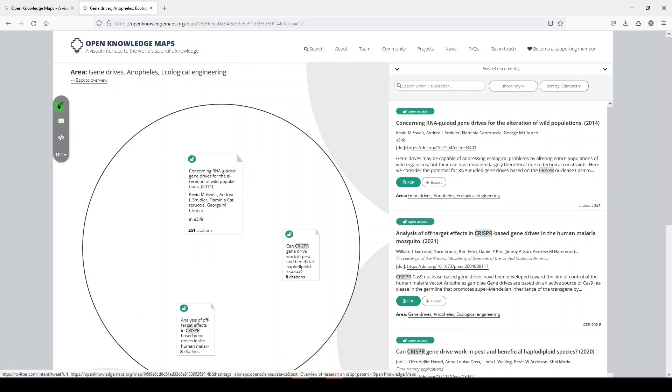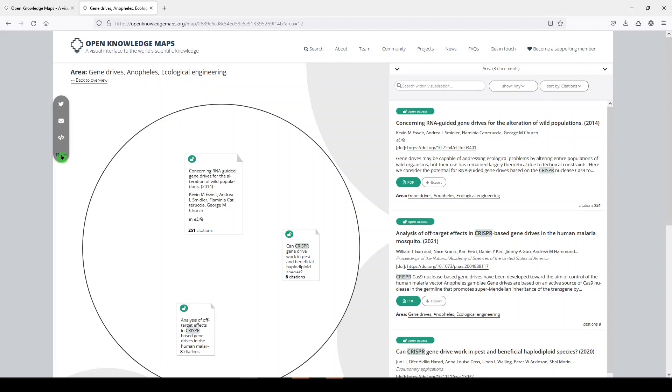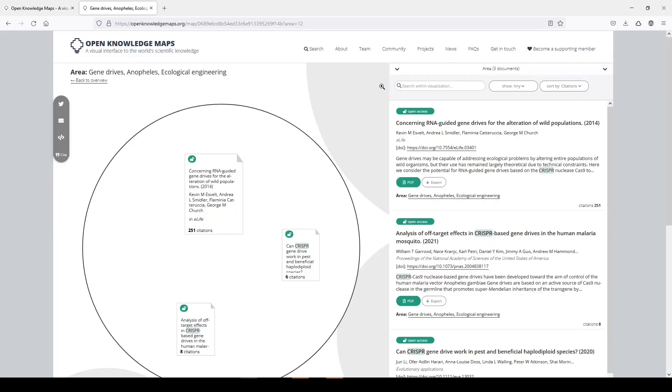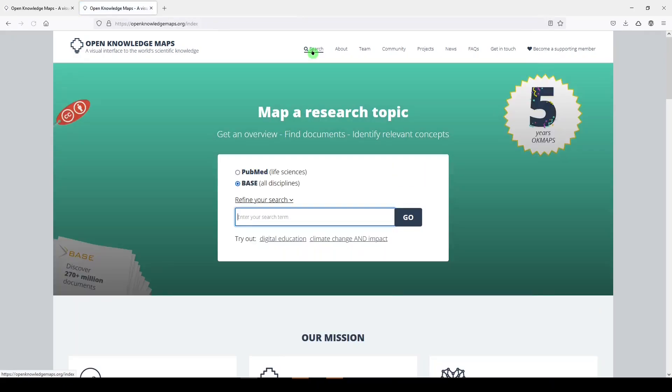You can tweet this. You can email it to yourself. You can embed it. You can cite the graphic. It gives you a citation that you can copy and paste. And if you didn't feel like you found what you needed, you can always go back up to search and try again.